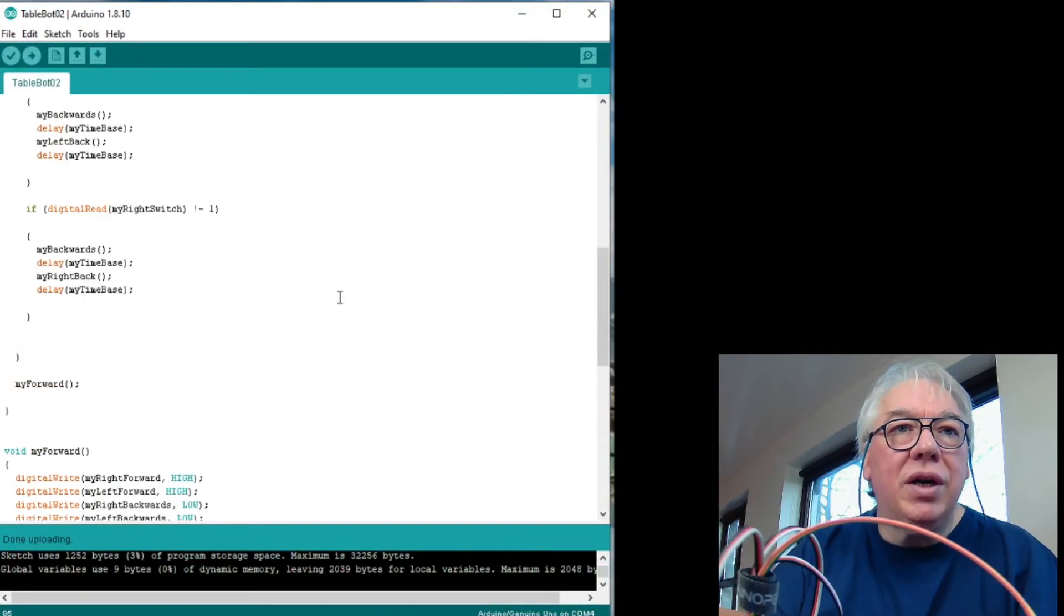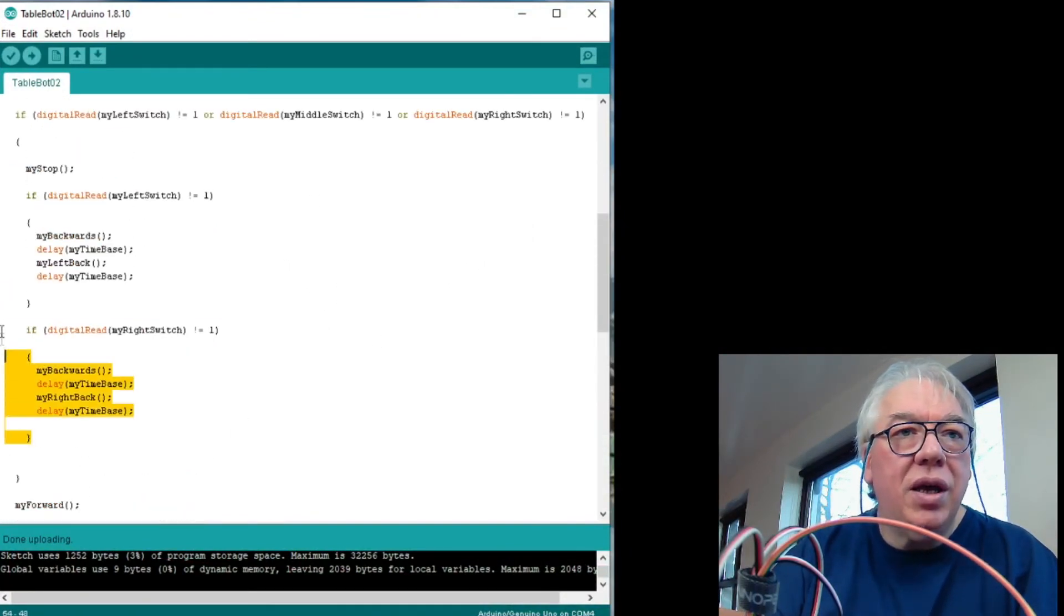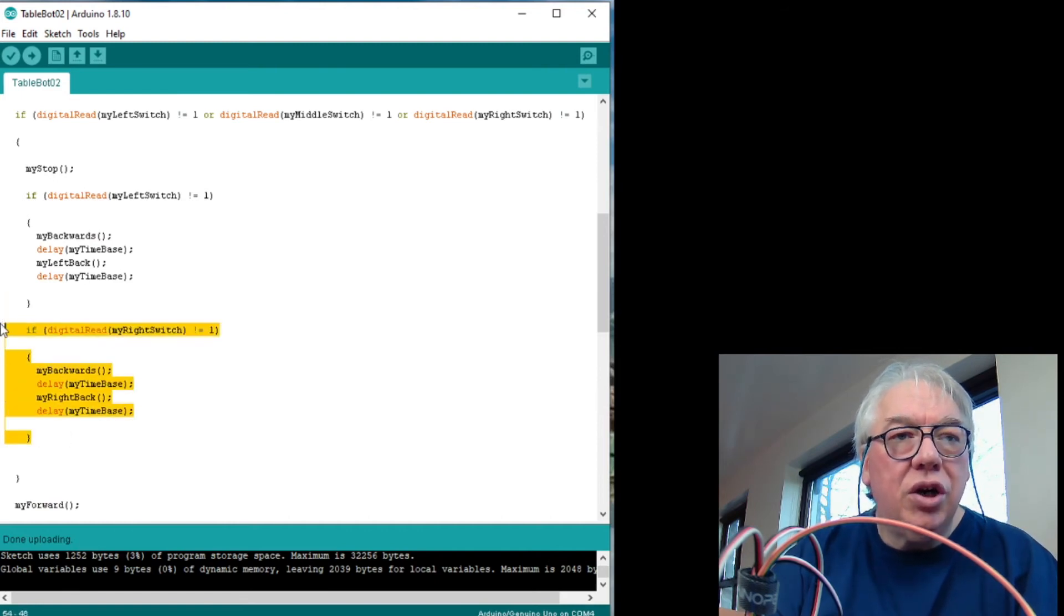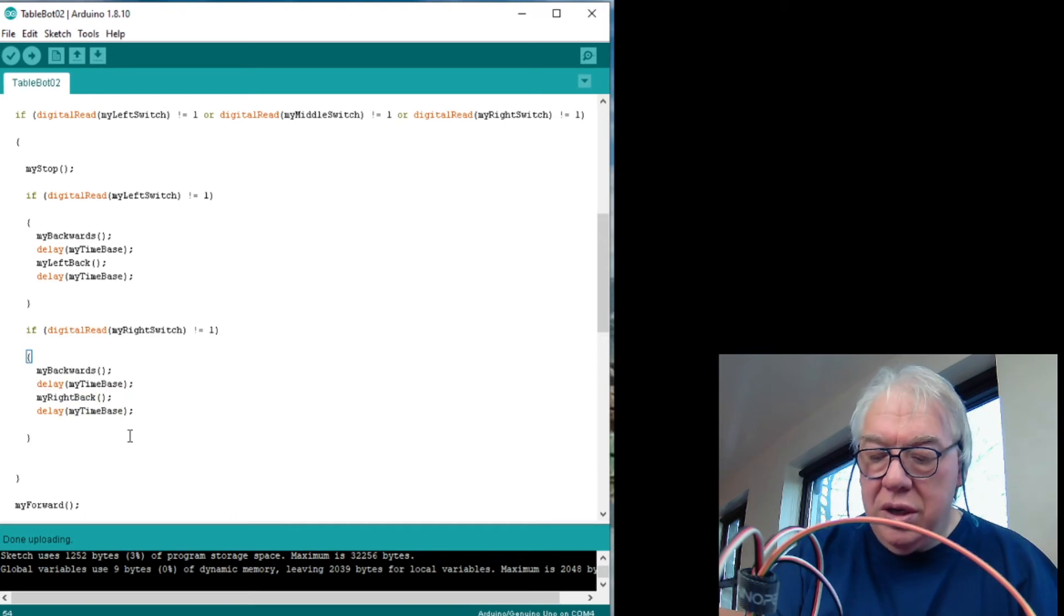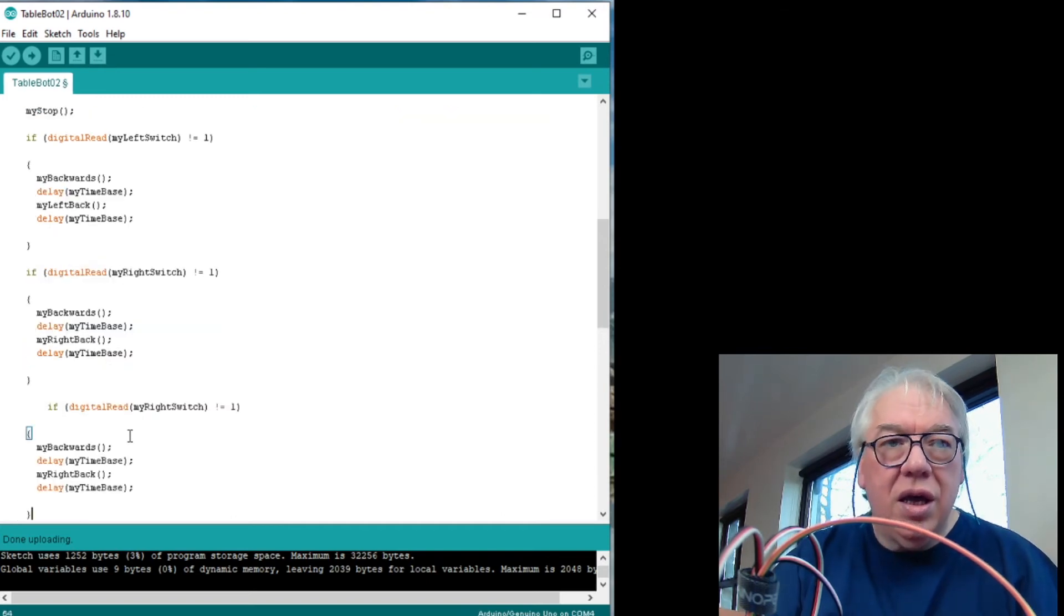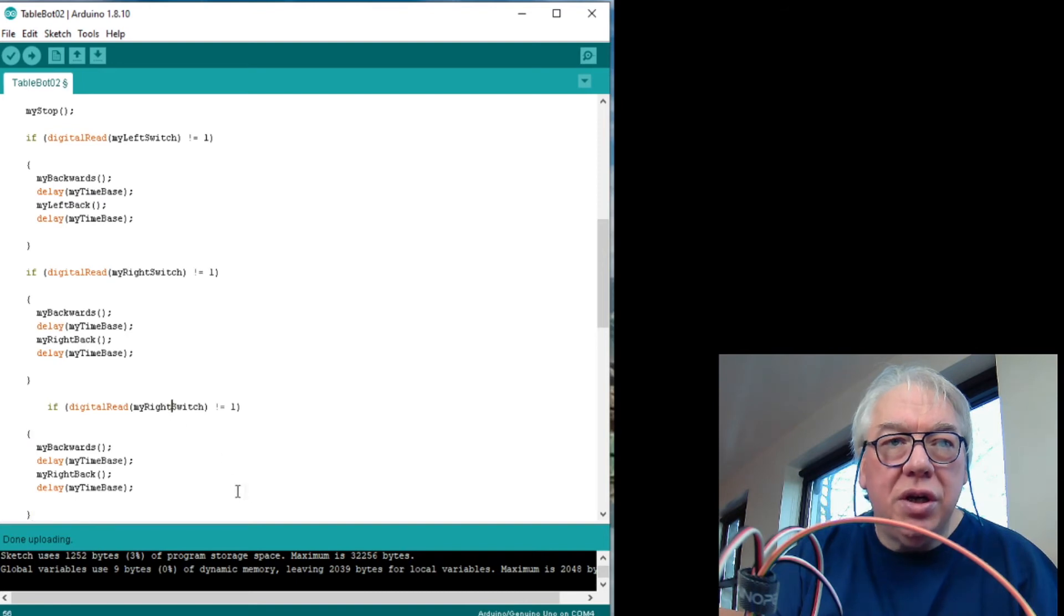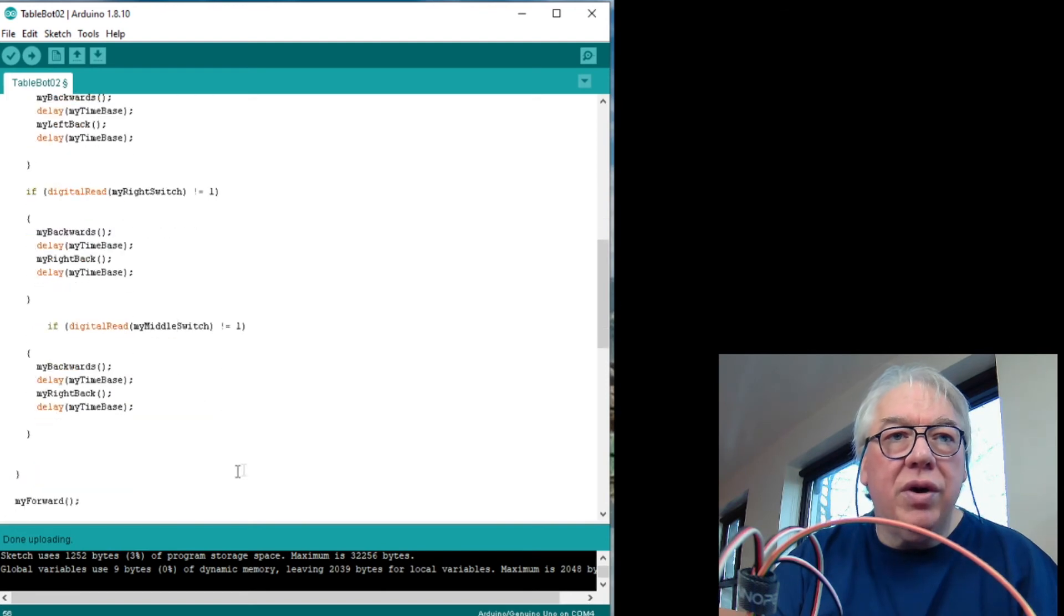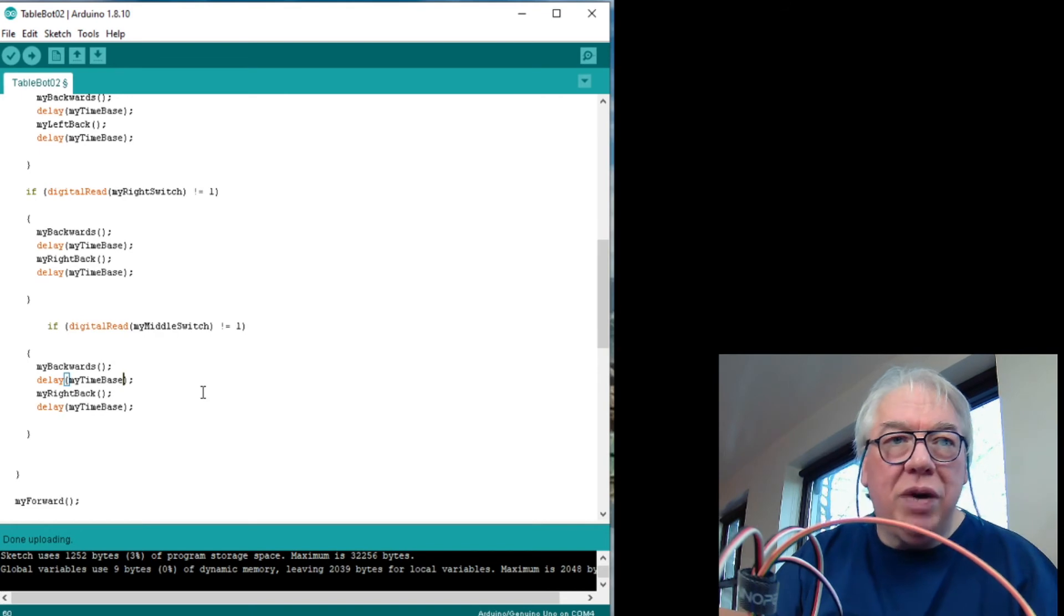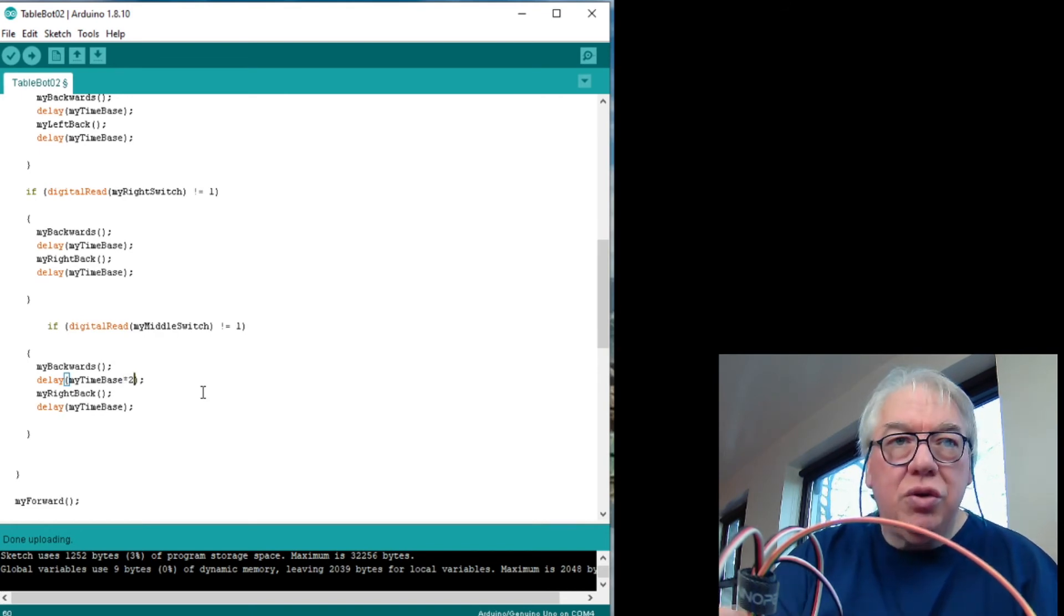So the last thing we need to do now is fairly quickly go in and, oops, copy right switch and turn that into middle switch. So we've now got a third switch. So what I'm going to do is I'm actually going to have it go backwards.